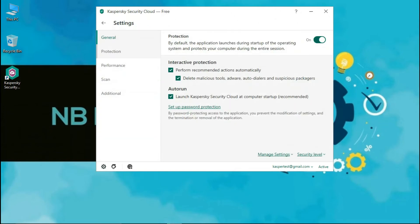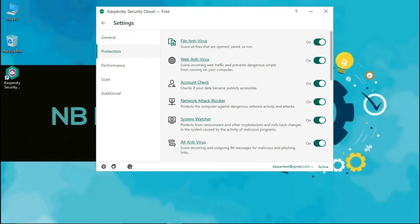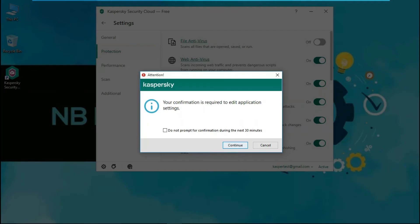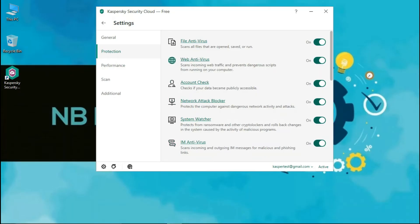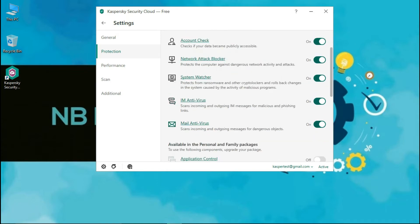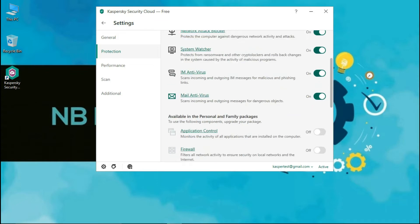Let's check for settings. In general settings, you can set the default action if any malware is found, and choose whether you need to start the application with computer startup or not. It is recommended to start the antivirus app with computer startup. In protection settings, you can disable or enable the protection settings. Kaspersky offers various protections with the free version, such as File Antivirus, to scan all files that are opened, saved, or run.